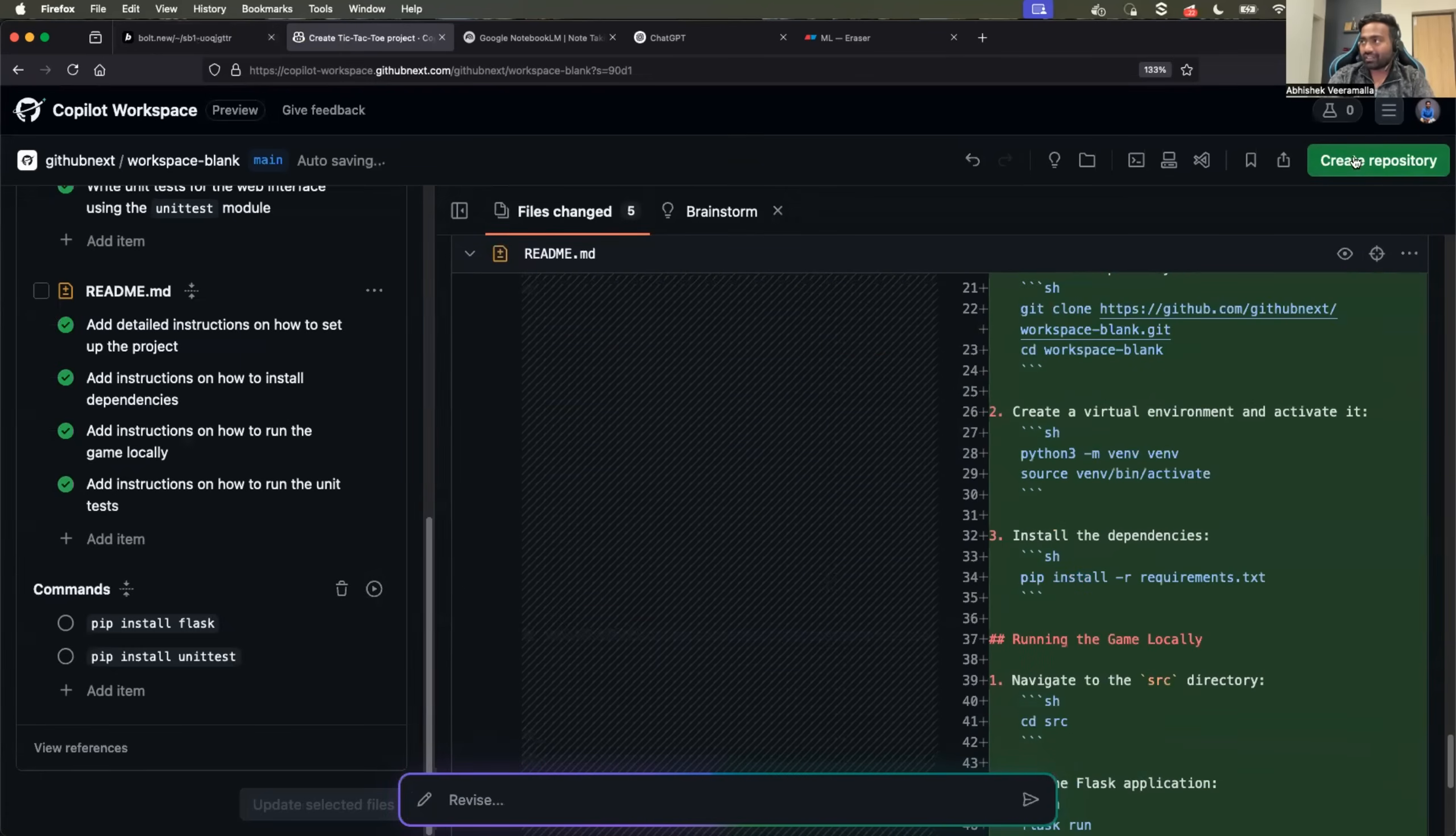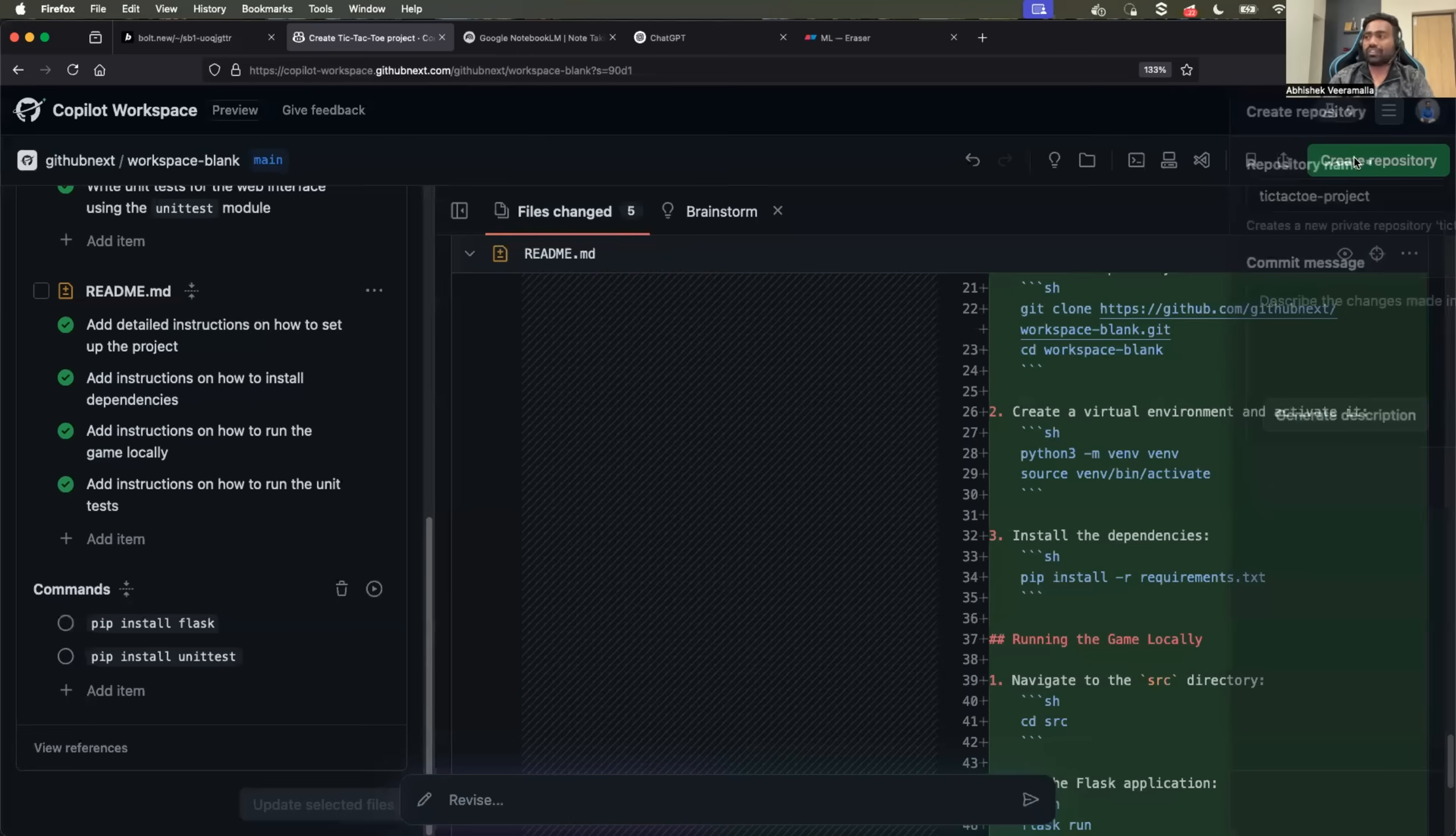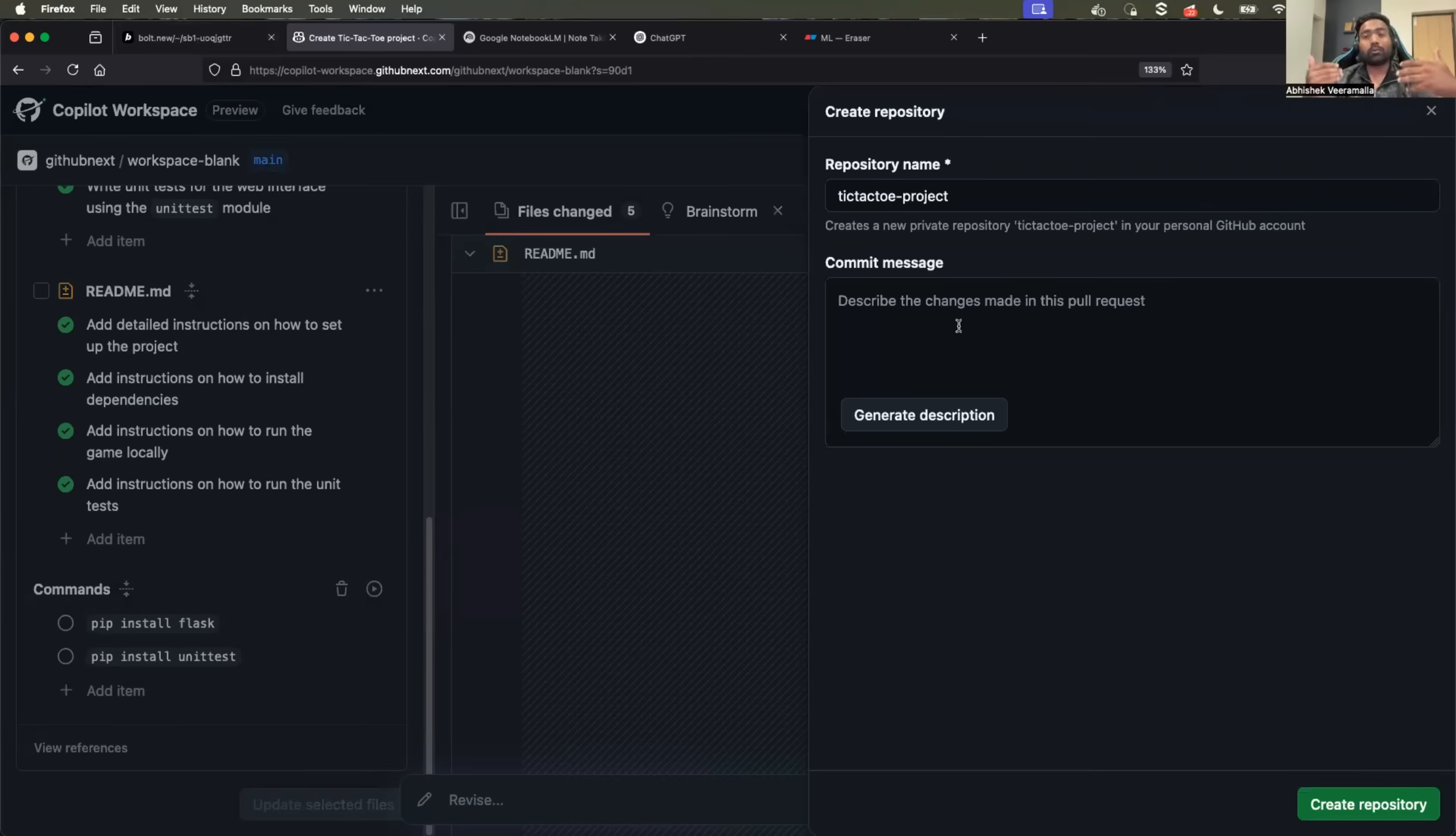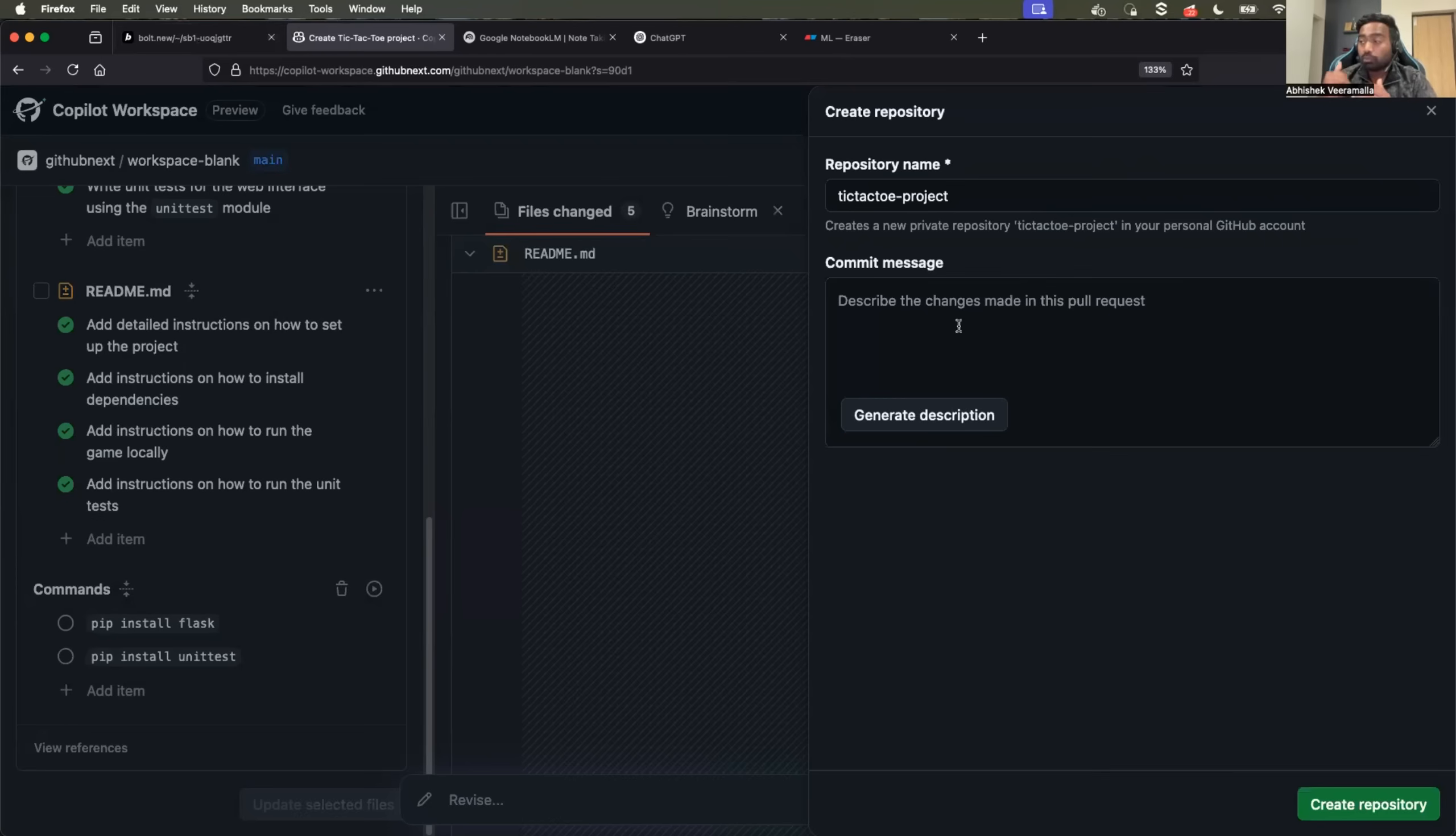Once all of it is done, you will see a green button here. Click on create repository and it will create a GitHub repository for you. If you want to build good portfolio websites or demo projects and put them in GitHub, GitHub Copilot Workspace is going to help you a lot.